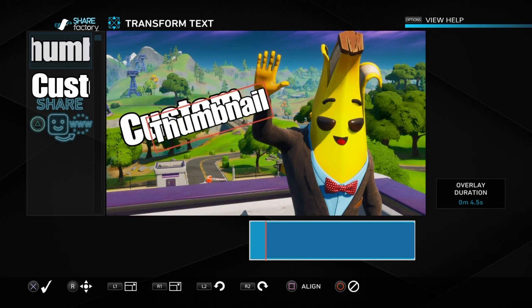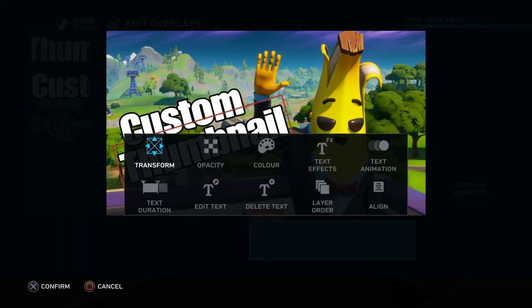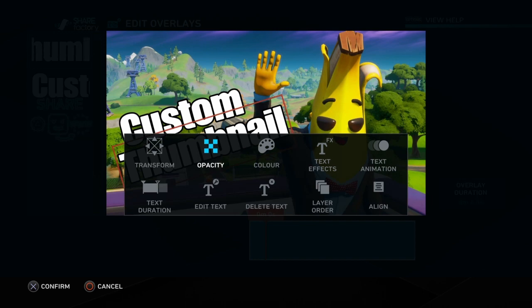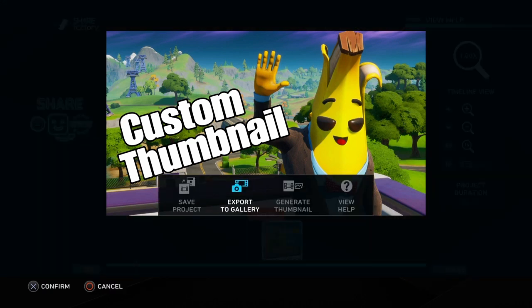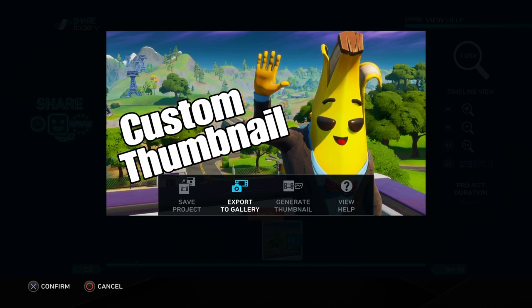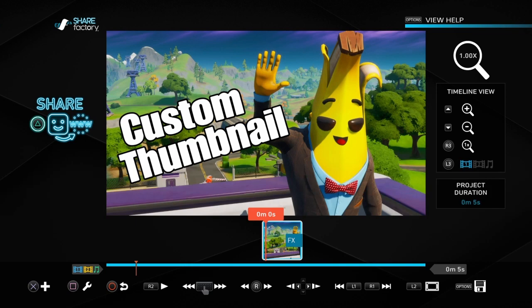We just want to make sure it's exactly how we want it. Obviously we could add stickers and other things, but I think this is fine. So I'm going to push the options button on the controller and then click cross to export to gallery, and it will come up with a confirmation to export it to the gallery. You can do that at any point, or you can press options on the controller.